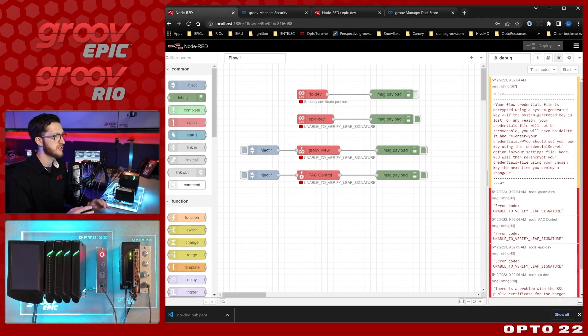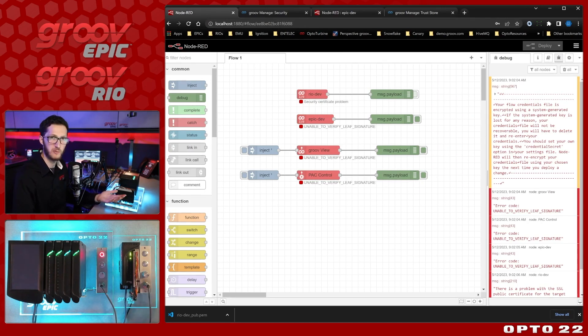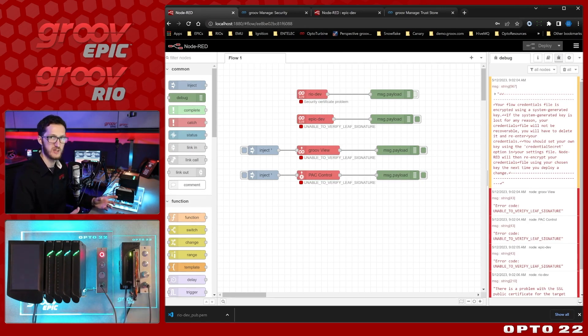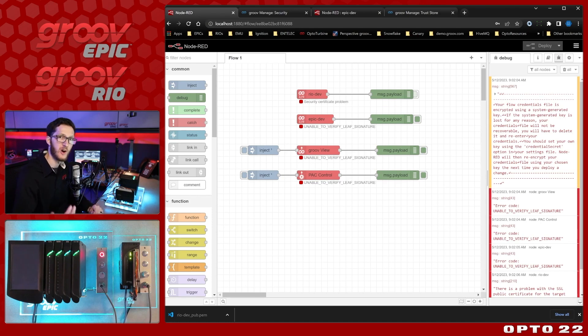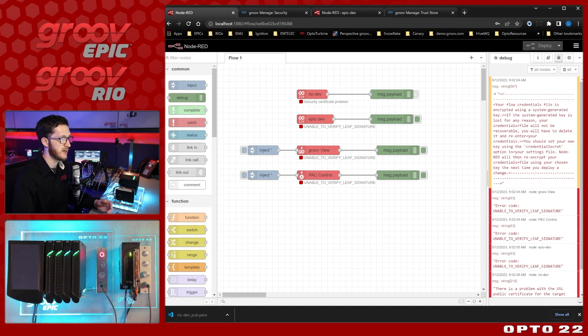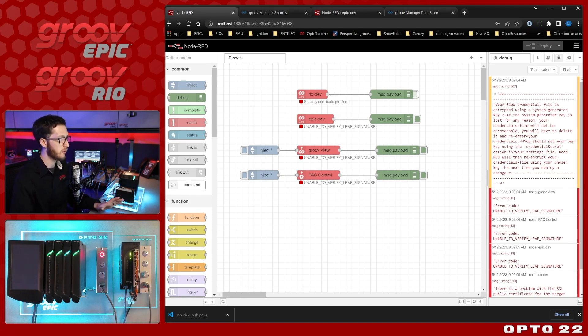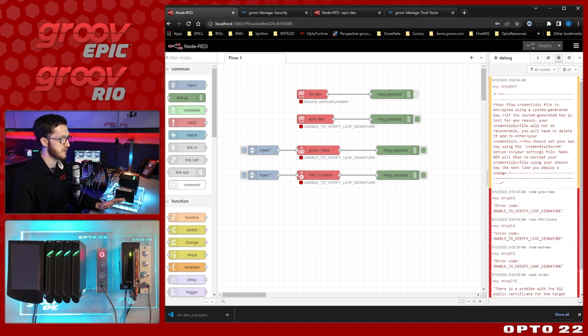Now here I just have it installed on localhost on my PC, but this could be a Node-RED server running anywhere. It could be on premise, it could be in the cloud, it could be on a Raspberry Pi or wherever else you need to have it.